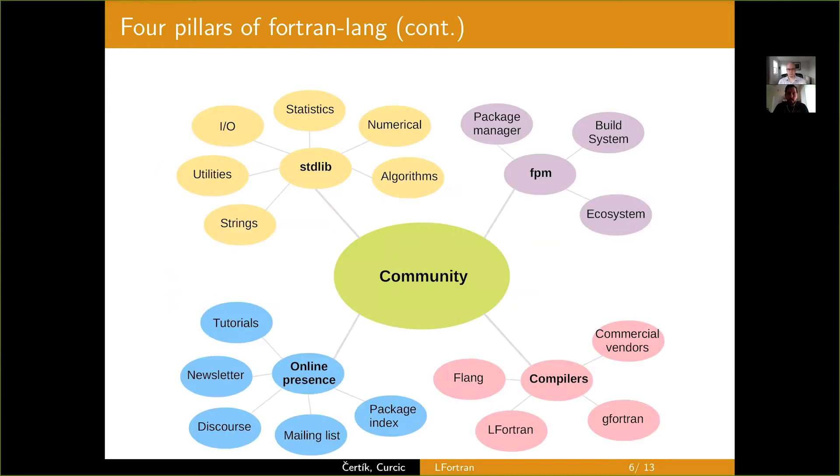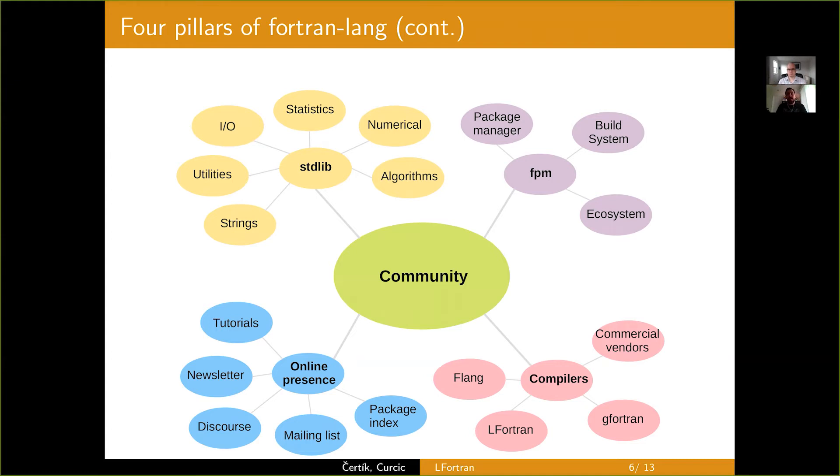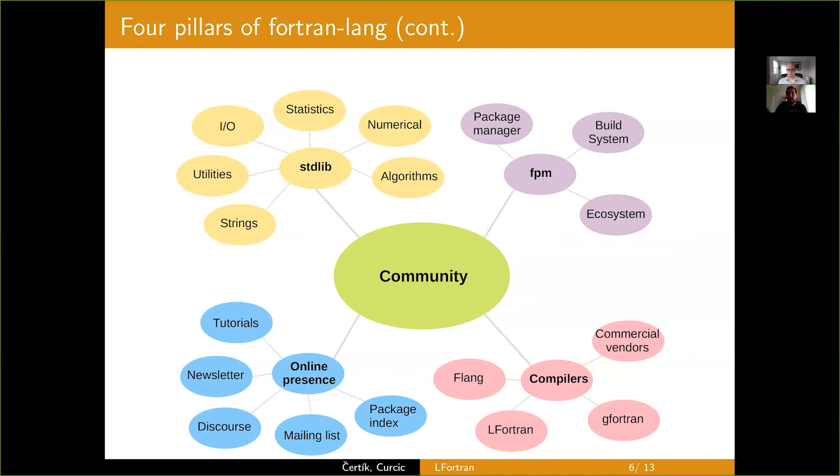I'll just go into a little bit more detailed overview of the community and its projects. In the upper left, you have stdlib with the kinds of utilities and features that are in scope, and most of them already in stdlib, but it's currently actively being developed and evolving. FPM, which is both package management and build system, which will foster a healthy Fortran ecosystem. And then I mentioned compilers, both open source and commercial vendors,